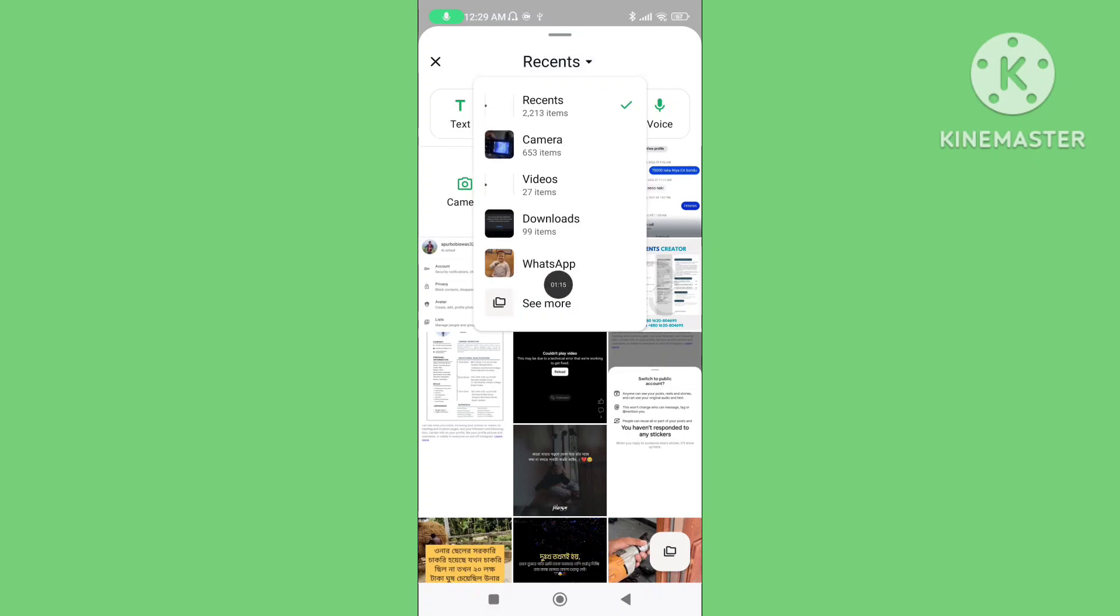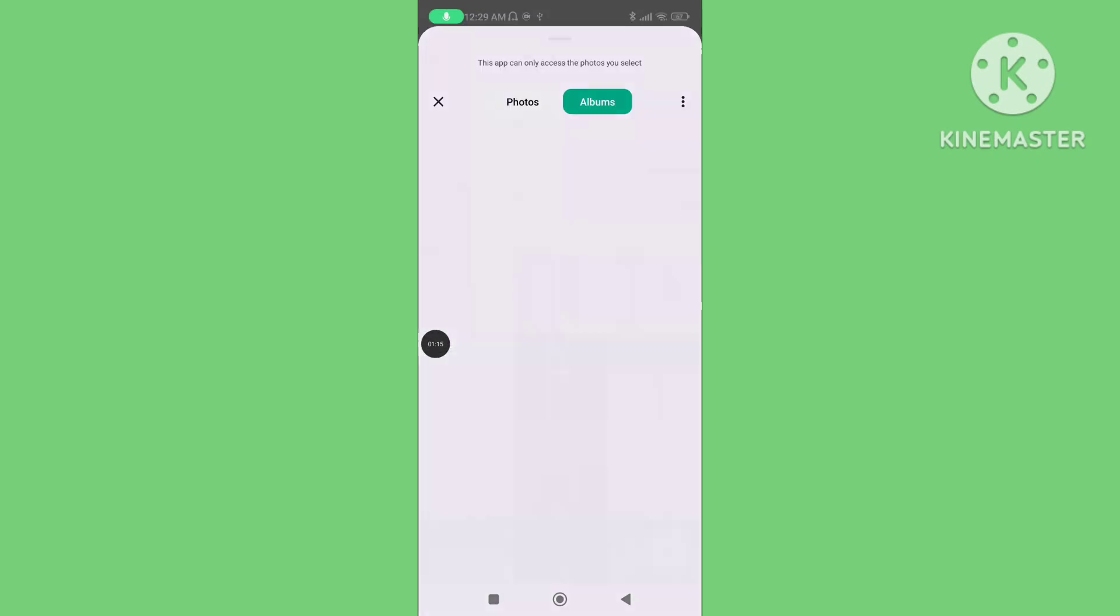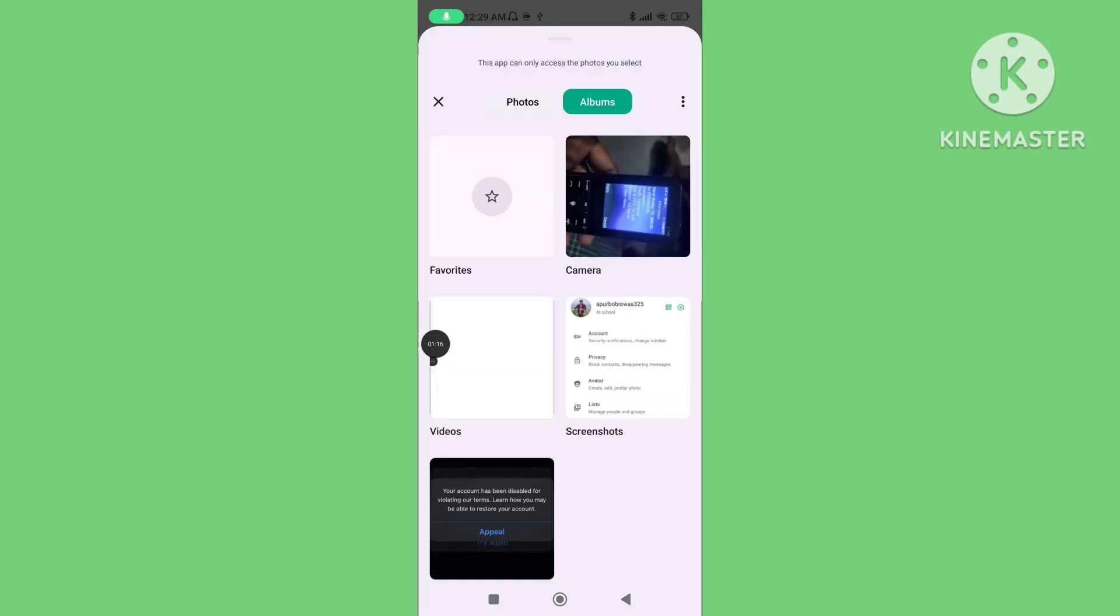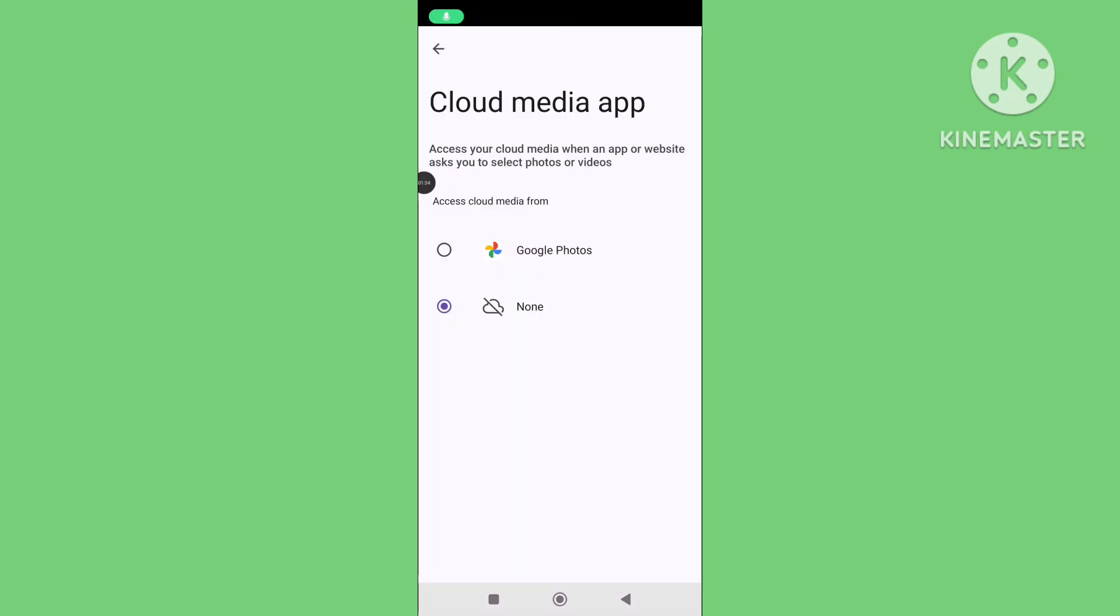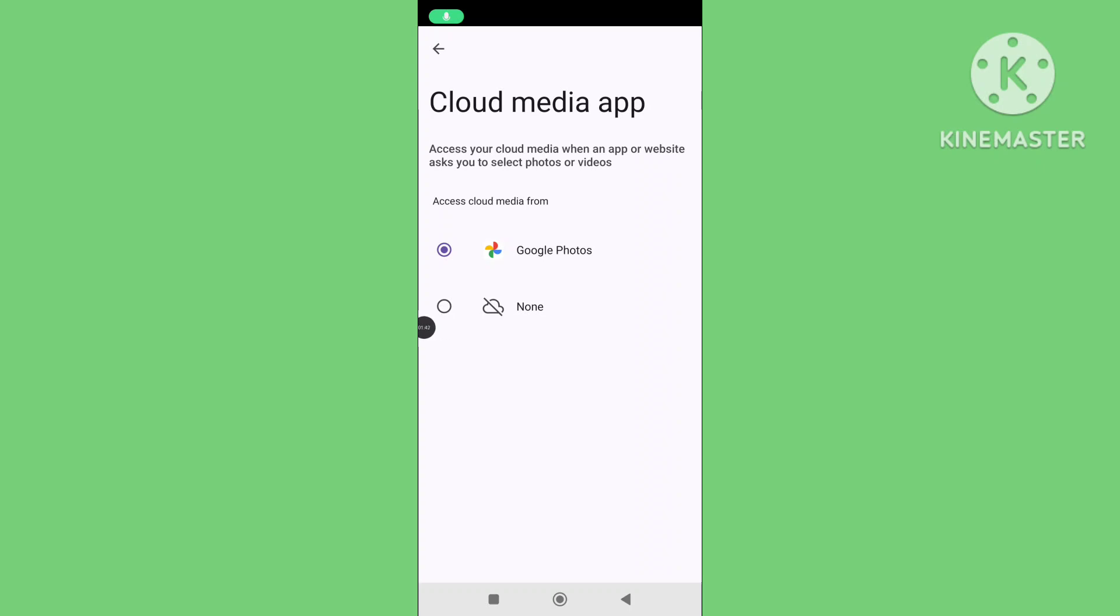Tap on the three dot line, tap on Cloud Media Apps. You can tap on Google Photos, select the Google Photos item and this will solve the problem.